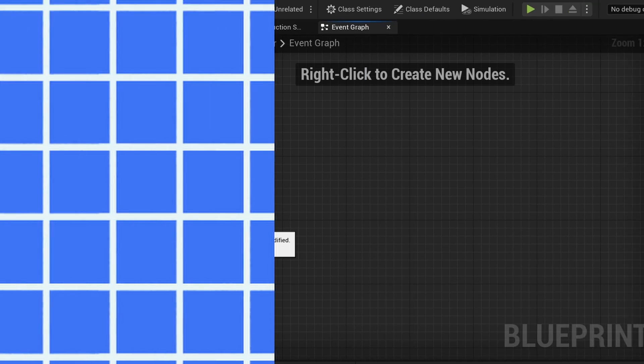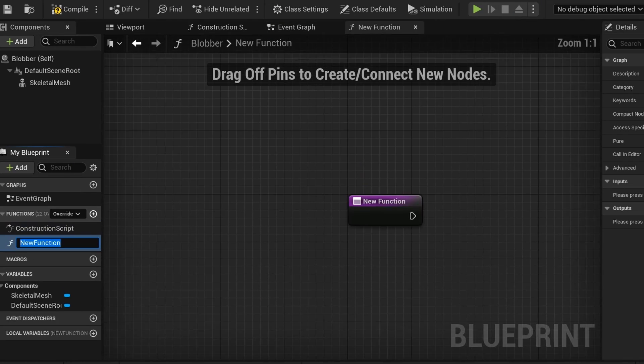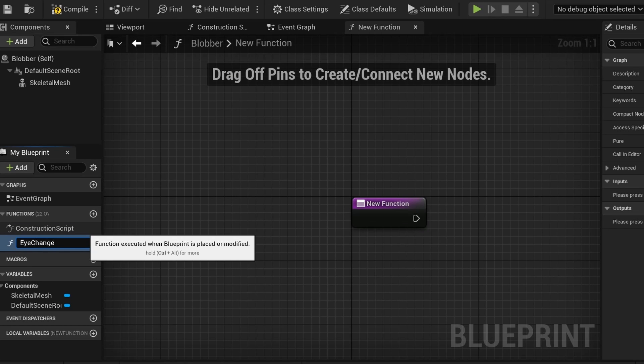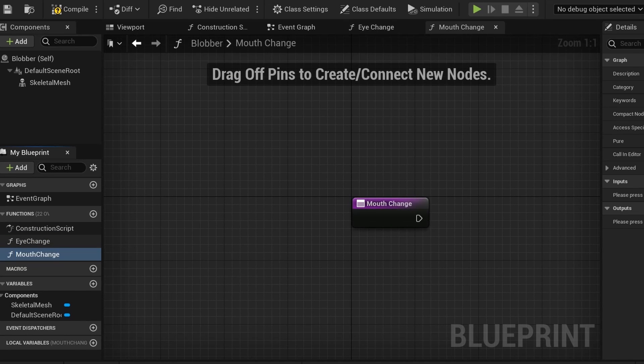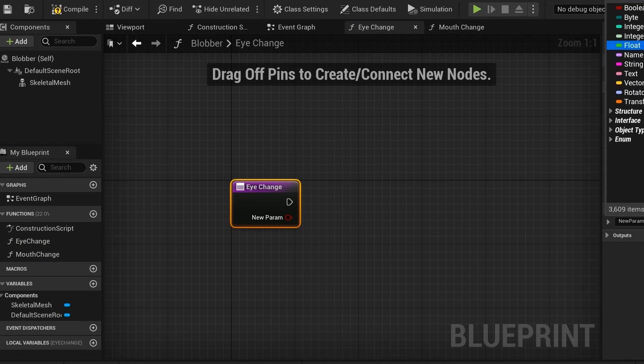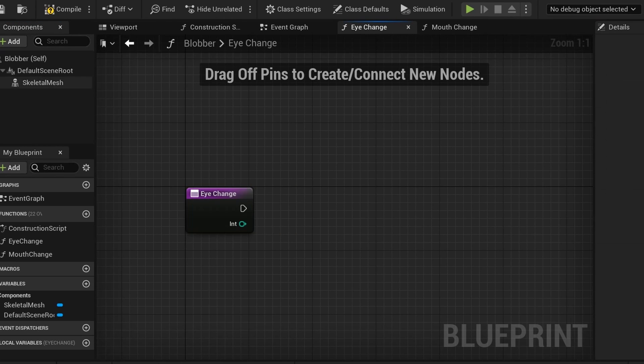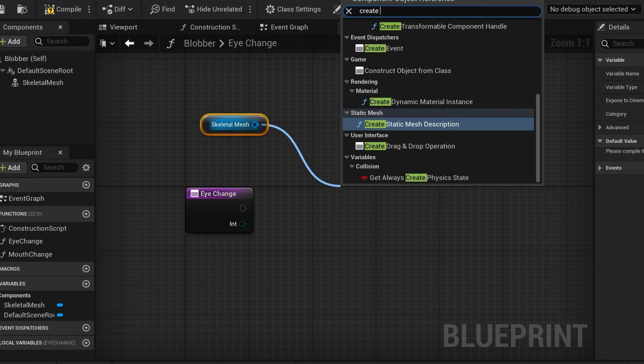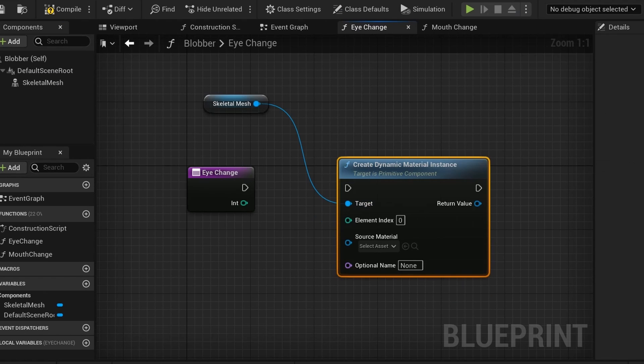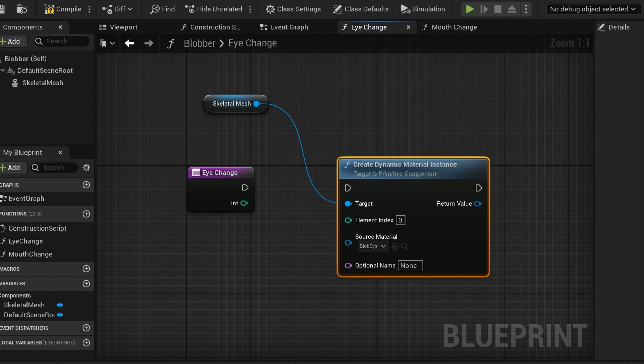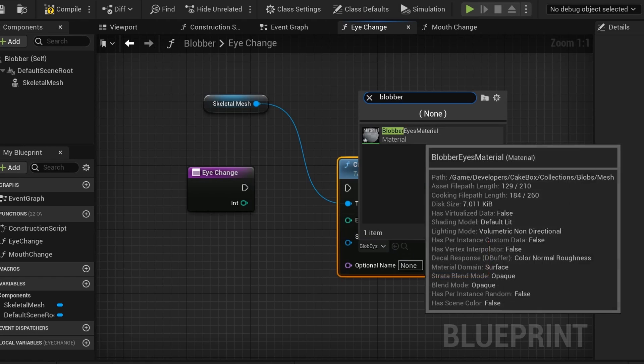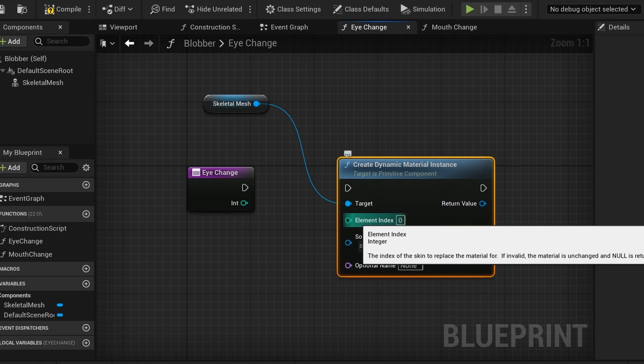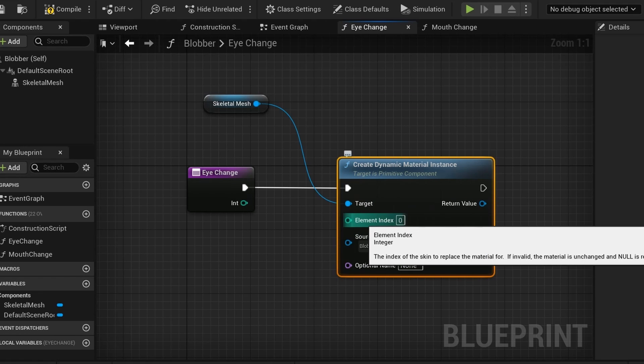Now, for changing it in a blueprint, I'd like to make two functions, one for the eyes and one for the mouth. Next, add an integer for one of the inputs. Now you're going to need to add a reference to your character's mesh. Then get the createDynamicMaterial instance, with the source being the face material. Also, make sure that the element index is the same as the one on your character mesh. This is how it knows which material to change.